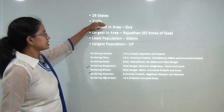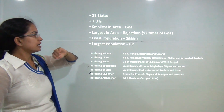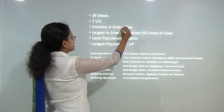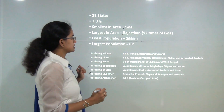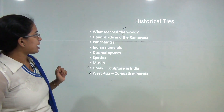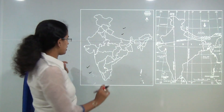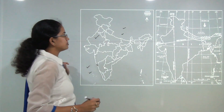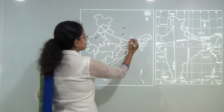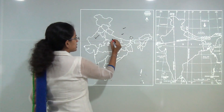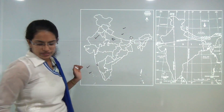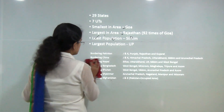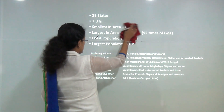Among the 29 states, the smallest in area is Goa and the largest is Rajasthan. Sikkim is the least populated state, while Uttar Pradesh is the most populated. The map also shows the states that share borders with neighboring nations.